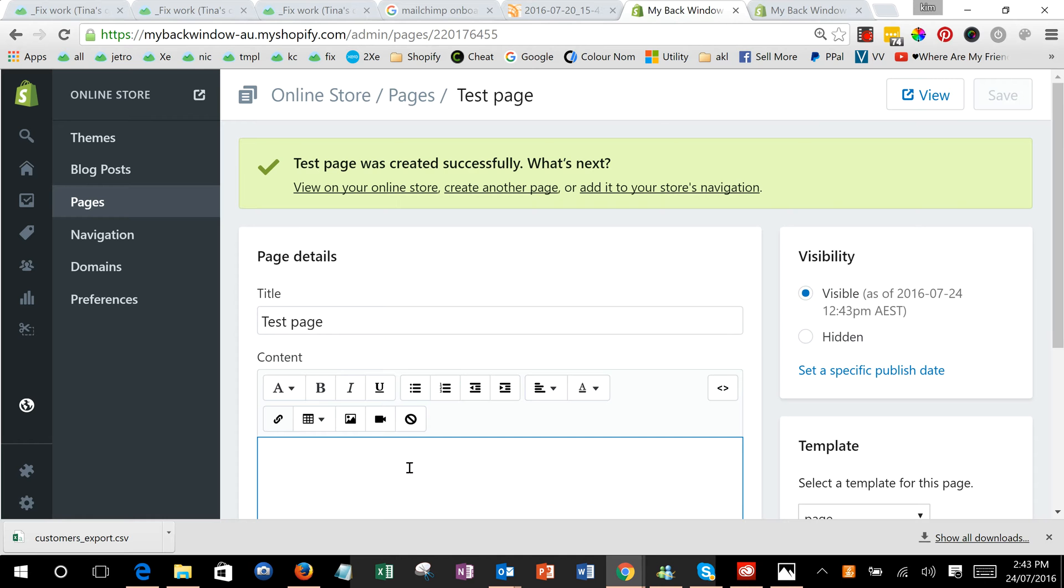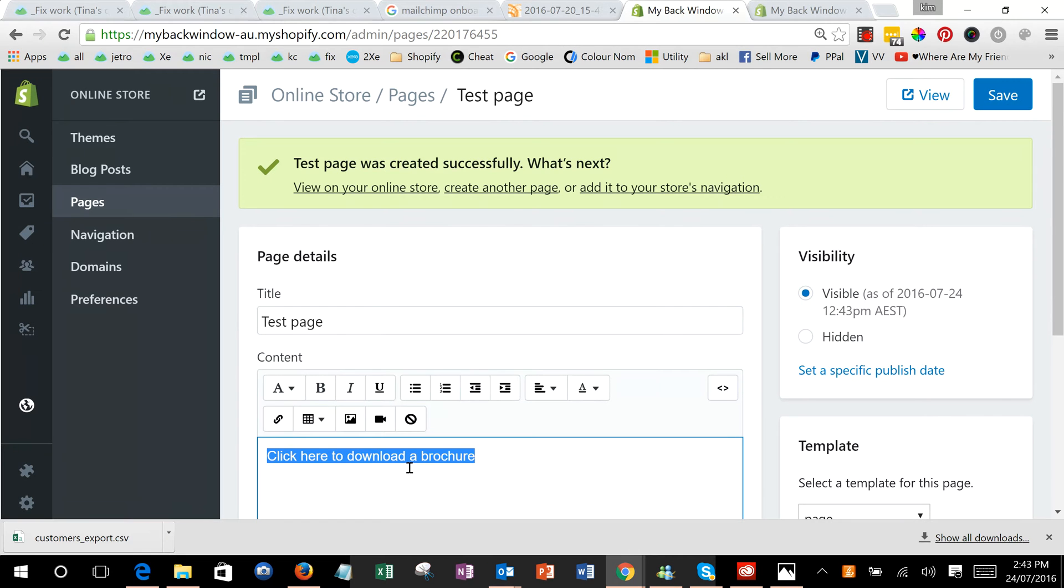We could say click here to download a brochure, then we'll highlight that text, click on this link button here.